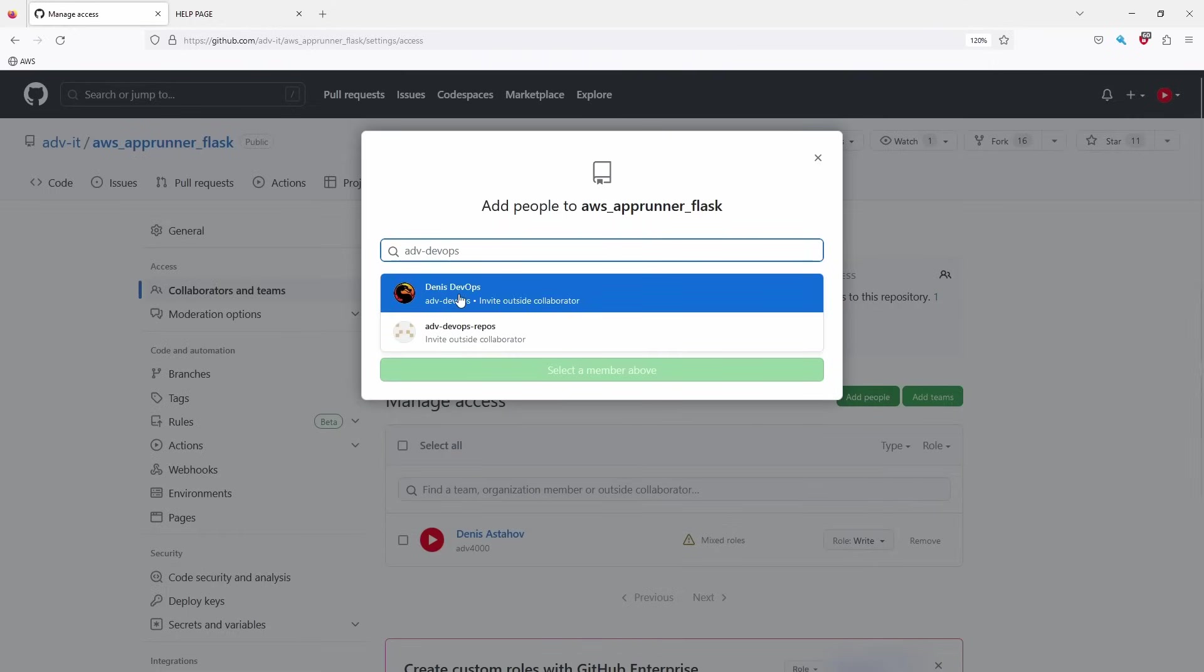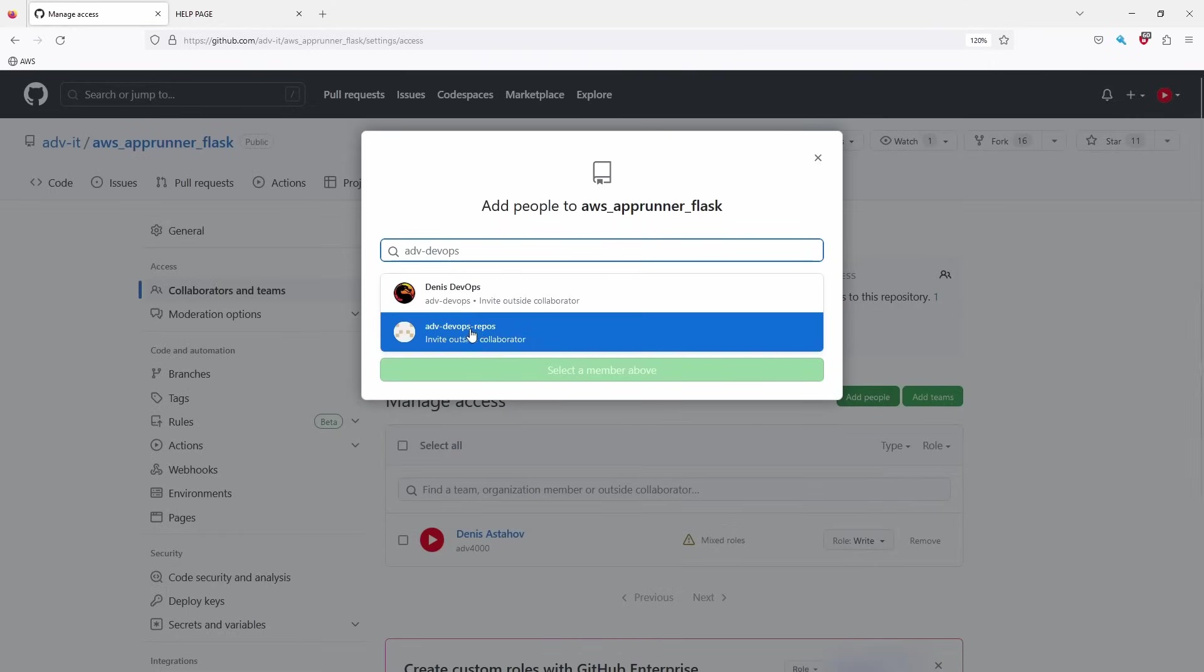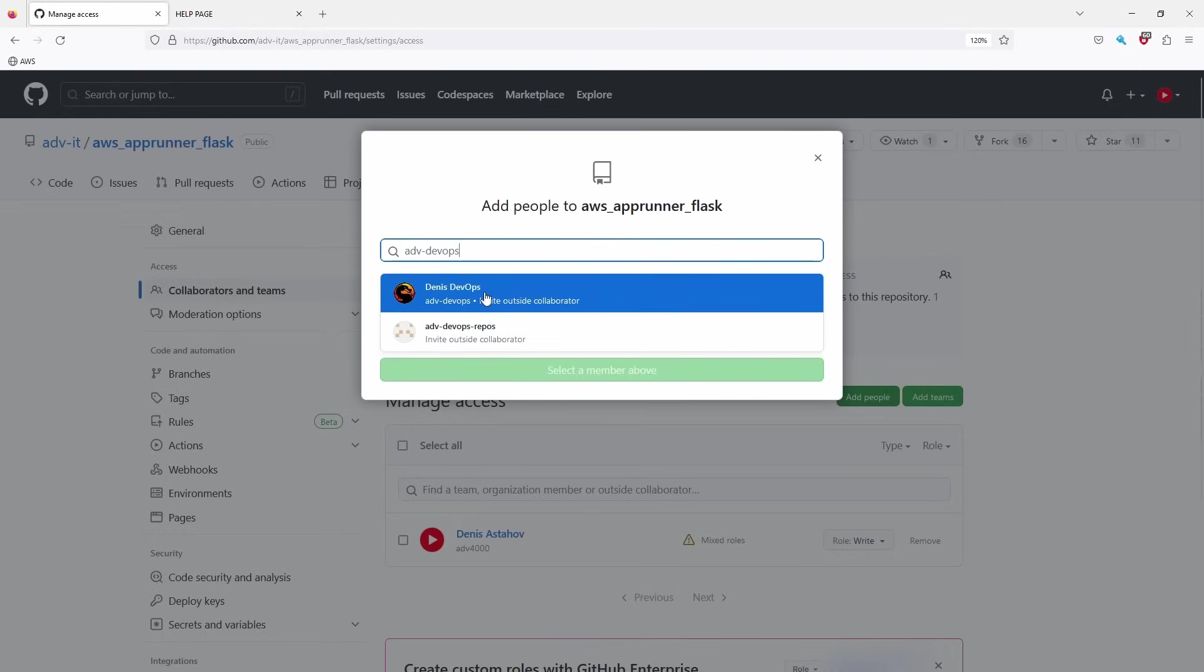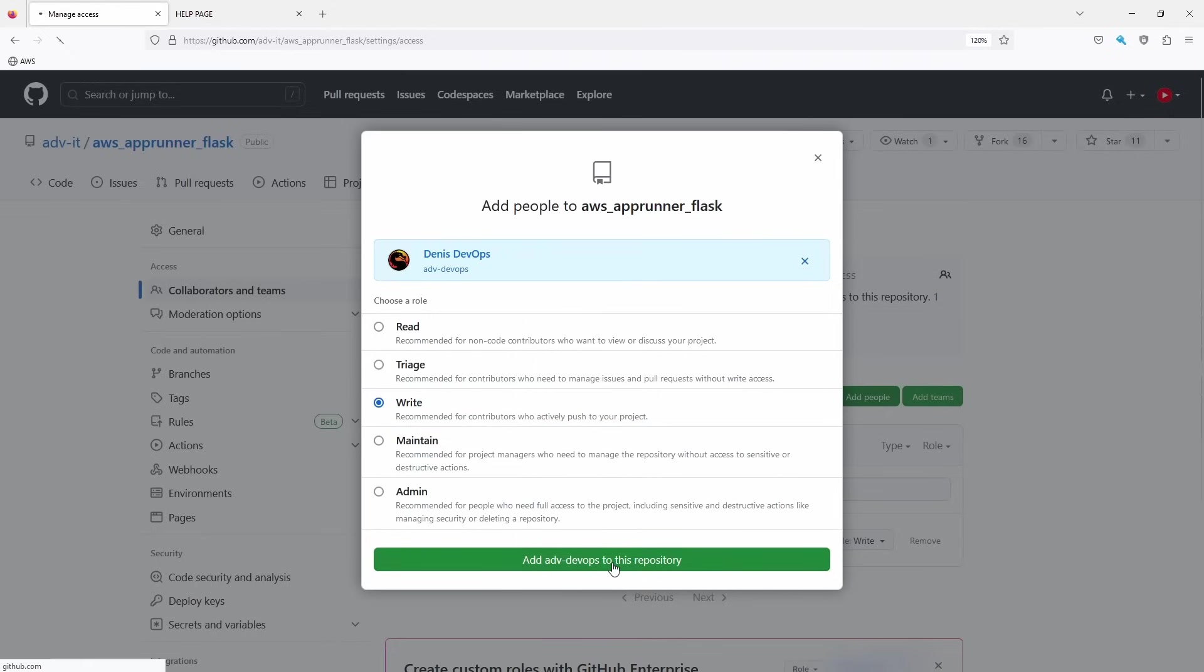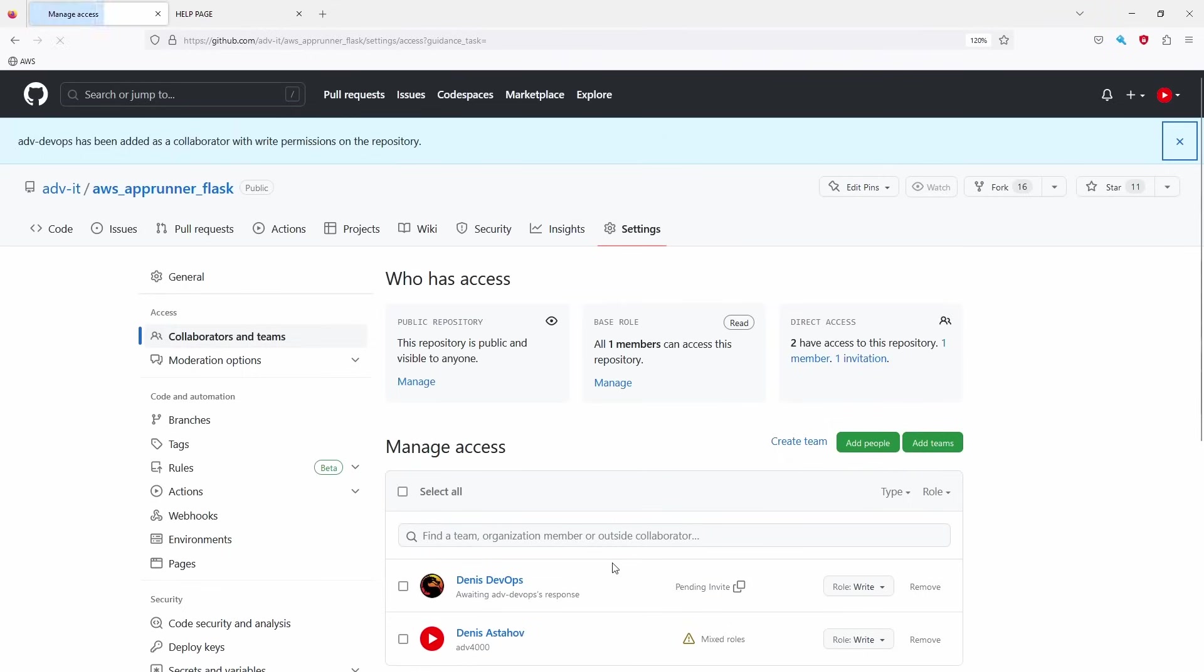Let's see. This is me and this is somebody else. You see, it was very similar name. So this is me. Which access I want to give to my developer? Read, try, triage, write. I need to give him the write. So recommend for the contributors who actively push to your code. I'm going to give him write access. Add to this repository.